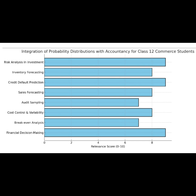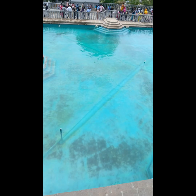This graph clearly shows how probability distributions can be meaningfully applied to various topics in accountancy, making learning relevant and innovative for Class 12 commerce students. From predicting investment risks to improving sales focus and audit accuracy, it empowers students with data-driven insights for smart financial decision-making in business and life. Thank you for listening.